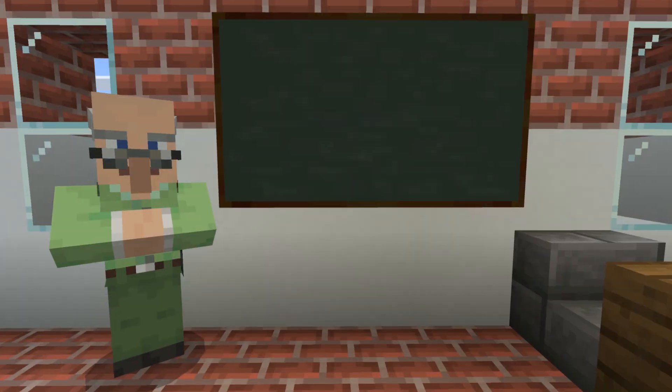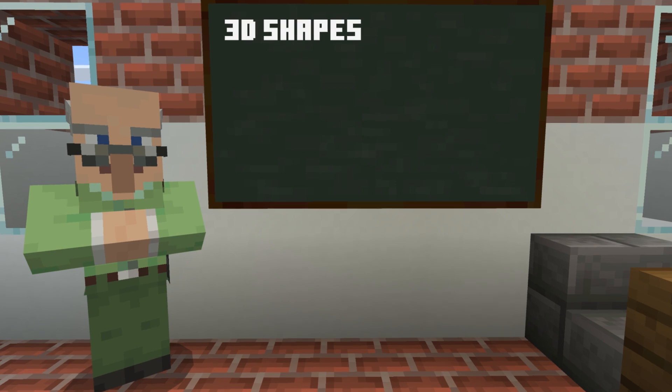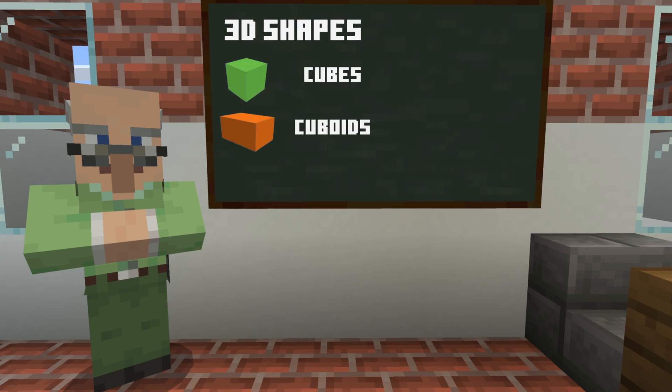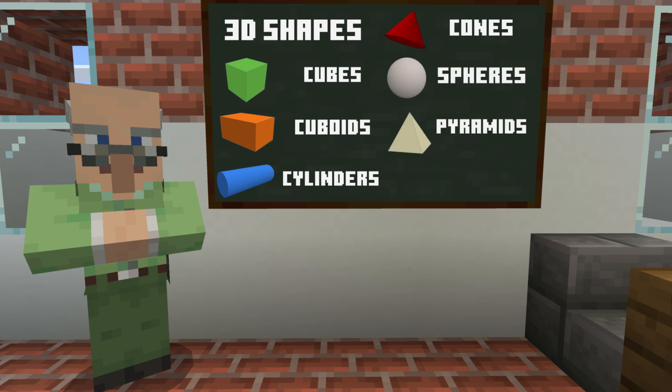To begin, our students are introduced to a range of familiar 3D shapes, including cubes, cuboids, cylinders, cones, spheres, and pyramids.